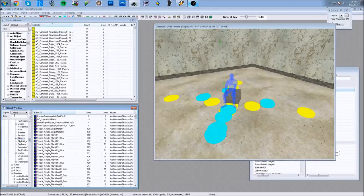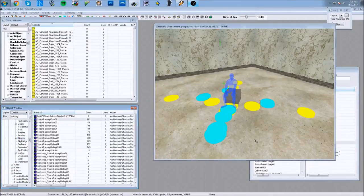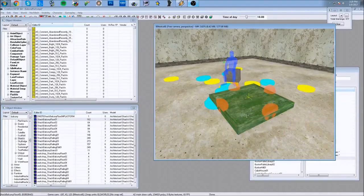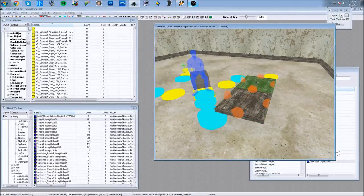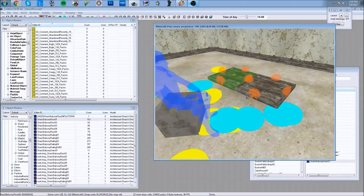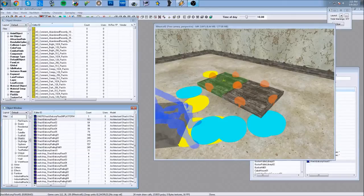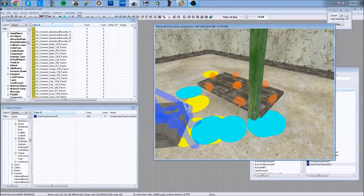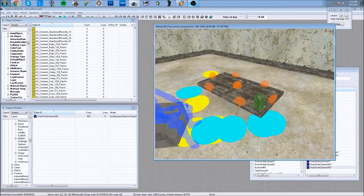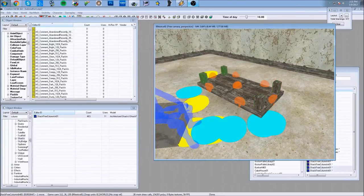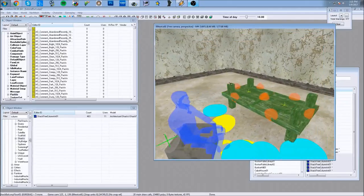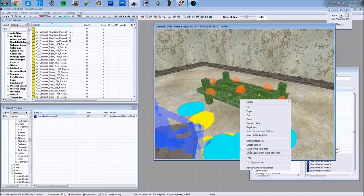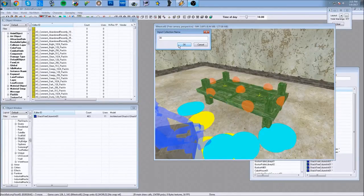I'll use the shack pieces — the balcony floors — as a base. I'll add some columns to make it look a bit more like a bed frame. Once I've assembled the pieces, I'll create a static collection out of them and call it 'cabin bed.' Now this assembly is treated as a single static piece that I can move around and modify however I like.